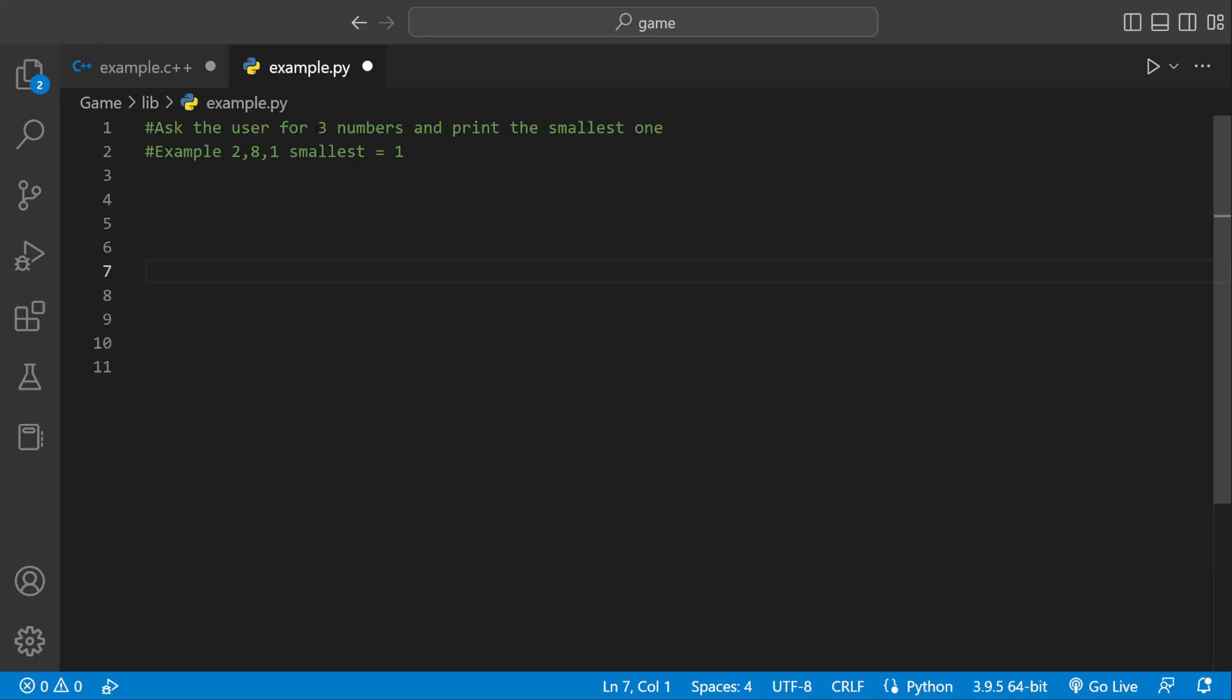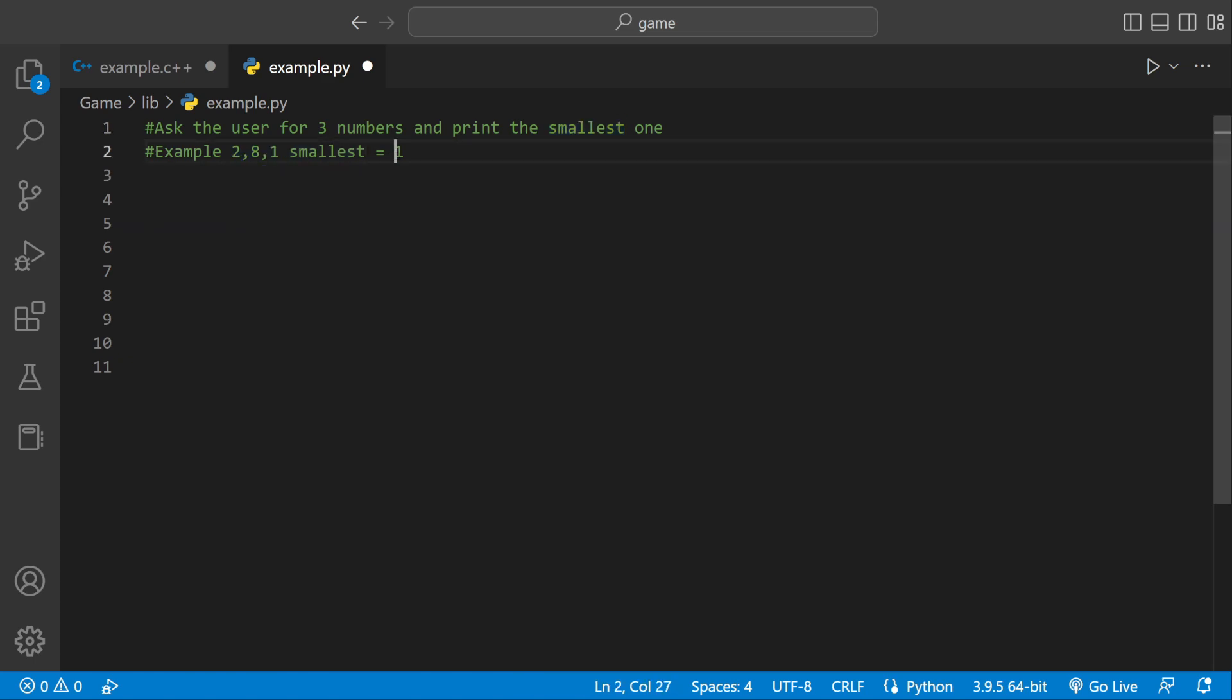Welcome back to another Python tutorial, and today we're going to be asking the user for three numbers and we're going to print the smallest one. So if a user enters two, eight, and one, we're going to print one to the console because one's the smallest.